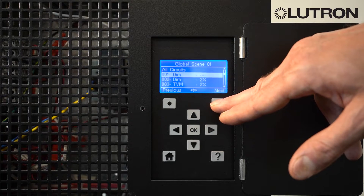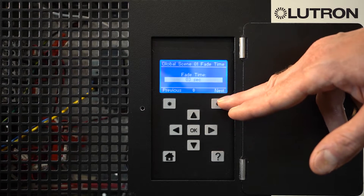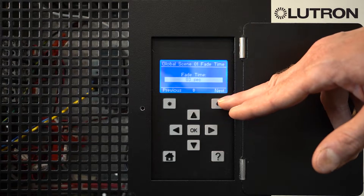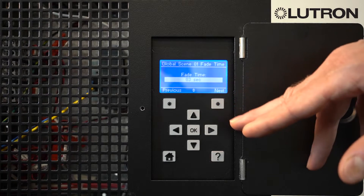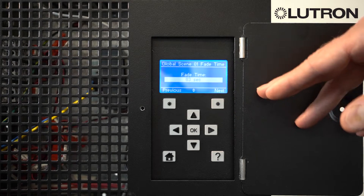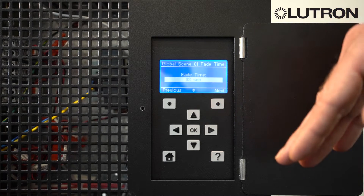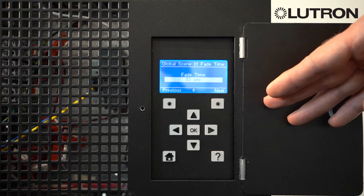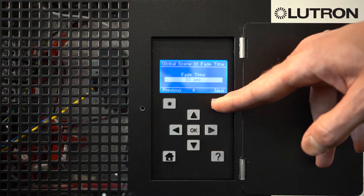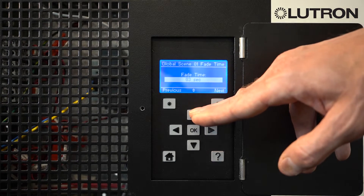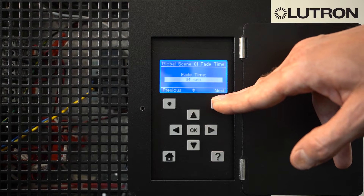When you're done, press the Next button. It will then ask you the fade time. The fade time is the amount of time it takes for the lights to reach the desired level after pressing the button. Longer fade times are often less noticeable in spaces. The default is three seconds. You can modify the fade time and then press Next.